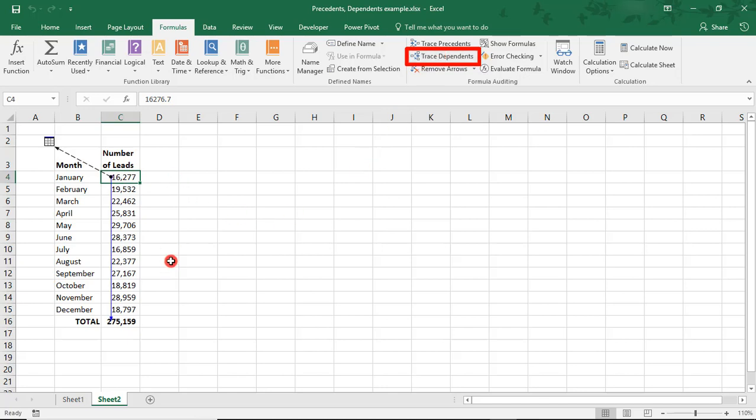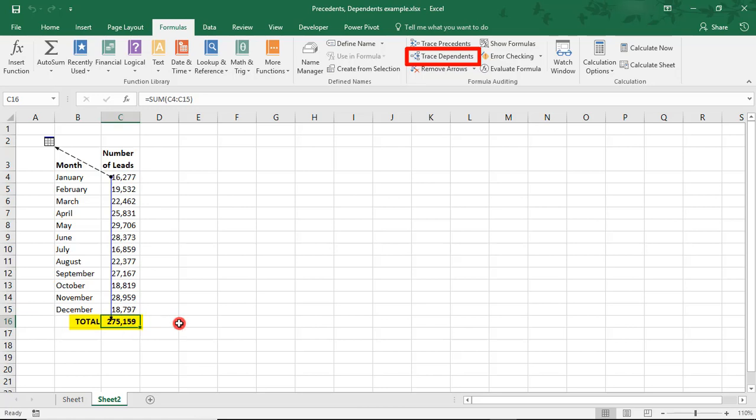The blue down arrow is letting us know that this affects the total formula here at the bottom. If you double-click on the blue arrow, notice that your selected cell jumped to the total formula.